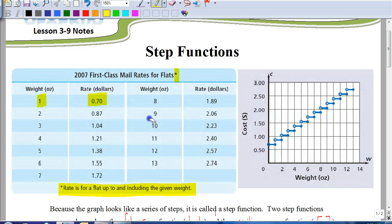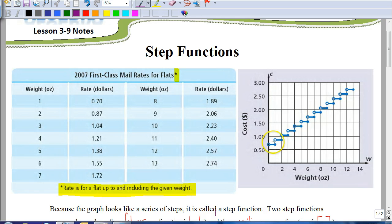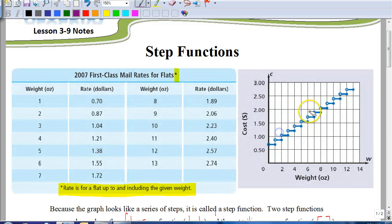Another way to look at that is by looking at this graph. We're going to talk about how to graph these in a little bit. Just looking at what a graph of a step function looks like, you can see why it's called a step function — because it looks like a set of stairs. Notice how there are solid points and also open circles. Anytime you see an open circle, that means the point at that spot is not included.